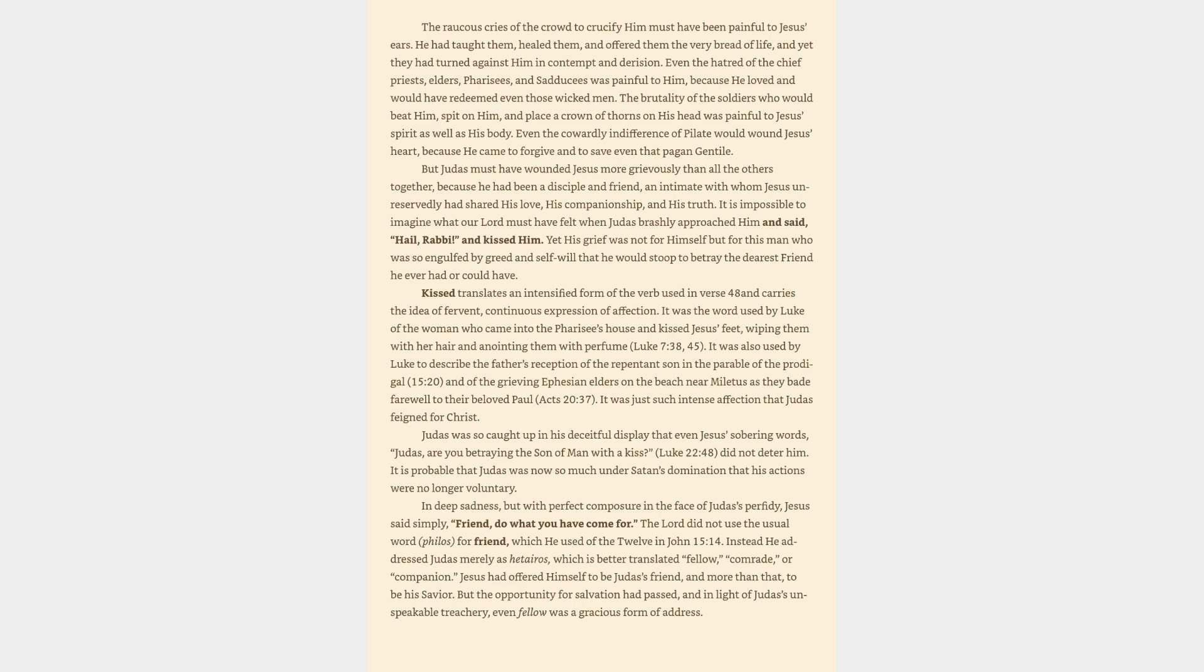He had taught them, healed them, and offered them the very bread of life, and yet they had turned against him in contempt and derision. Even the hatred of the chief priests, elders, Pharisees, and Sadducees was painful to him, because he loved and would have redeemed even those wicked men. The brutality of the soldiers who would beat him, spit on him, and place a crown of thorns on his head was painful to Jesus's spirit as well as his body. Even the cowardly indifference of Pilate would wound Jesus's heart, because he came to forgive and to save even that pagan Gentile. But Judas must have wounded Jesus more grievously than all the others together, because he had been a disciple and friend, an intimate with whom Jesus unreservedly had shared his love, his companionship, and his truth.